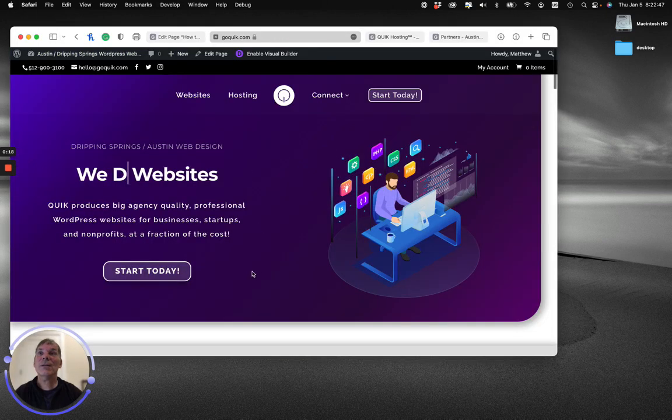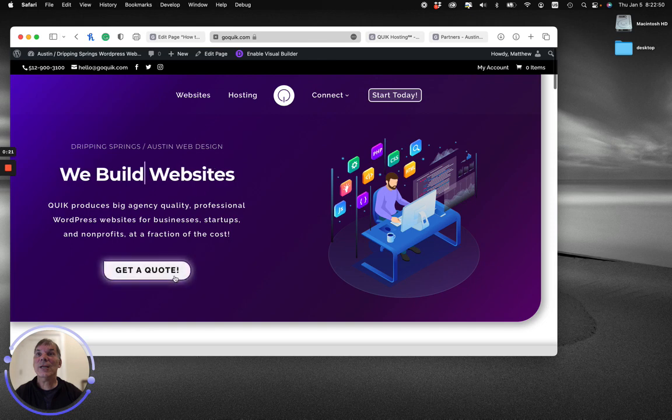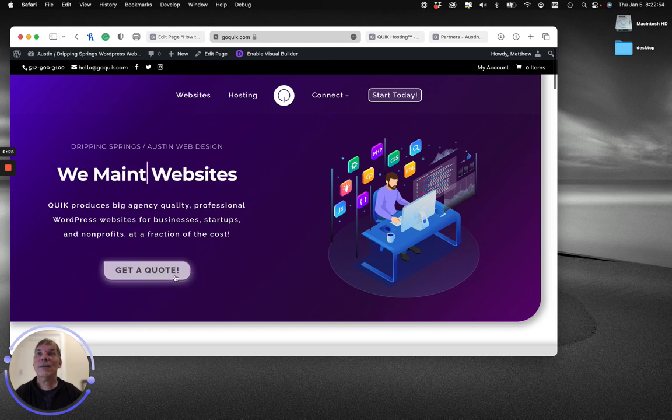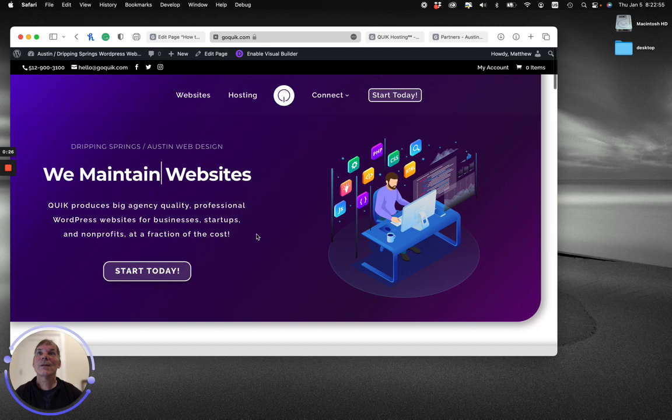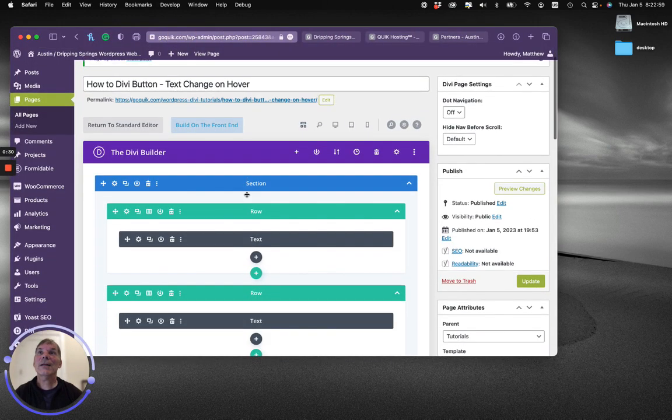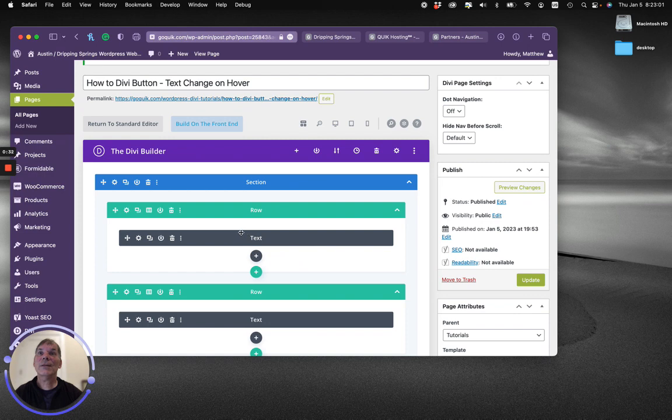This Start Today button changes text and color and some other things on rollover or on hover. Let's switch back to editing. I've laid out a basic page here. It's got a title for the page and the text I'll be using as a button.